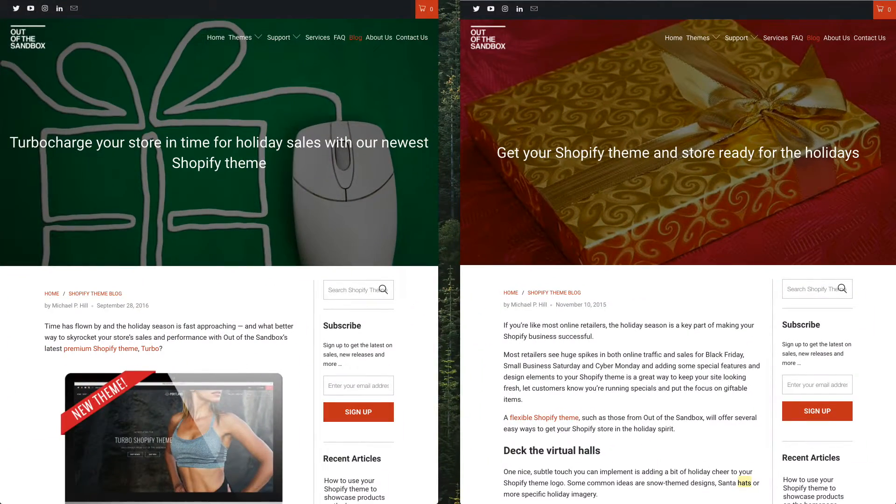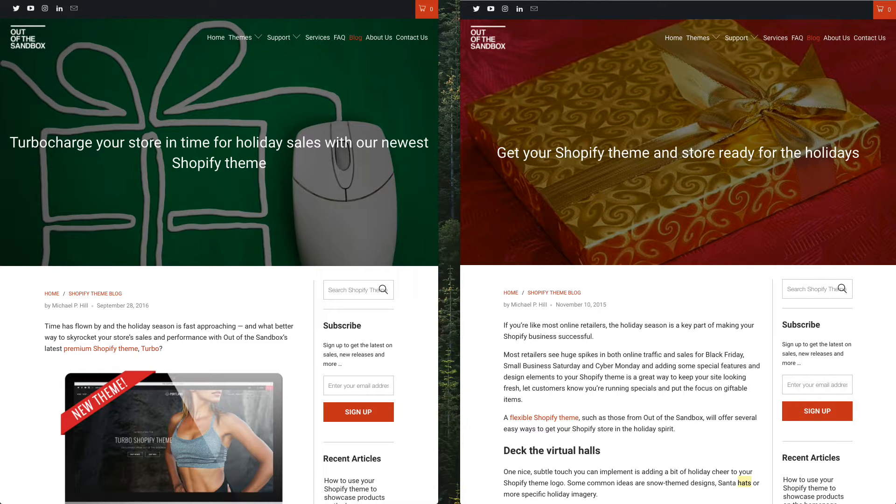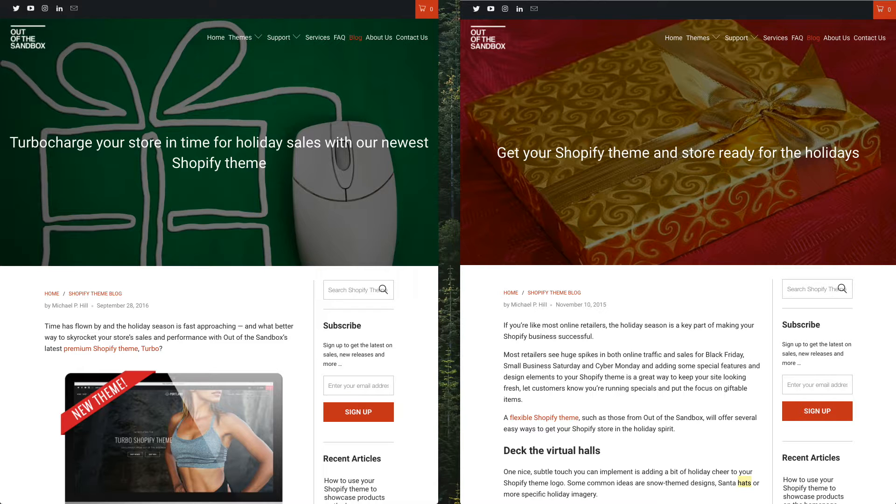These tips are going to be based off of a couple of blog posts that the Out of the Sandbox team has put up that have more tips on how you can add a holiday feel to your shop, and I'm going to post a link to these blog posts in the description.